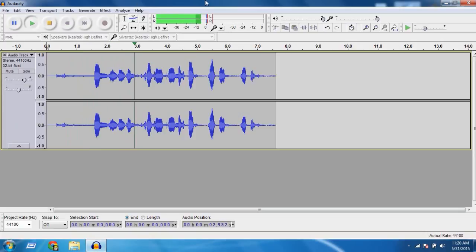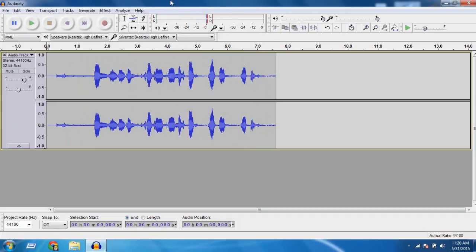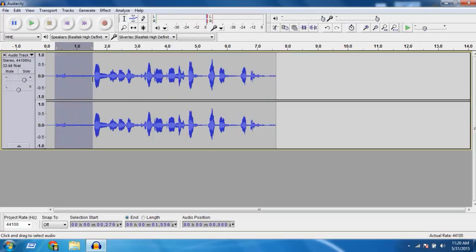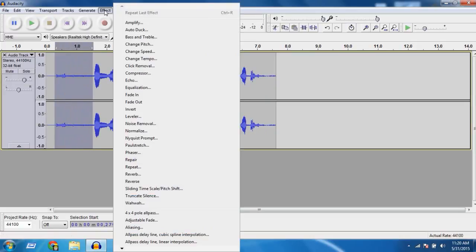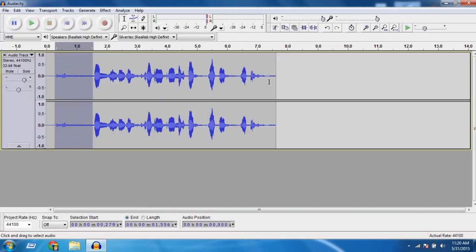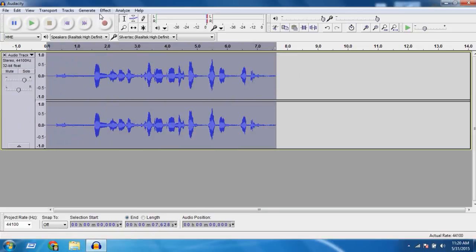"Hello there YouTube, this is a mic test, mic test, mic test." But you can hear the background noise. To remove it, highlight this, go to Effect > Noise Removal > Get Noise Profile, then click the blank space, go to Effect > Repeat Noise Removal.